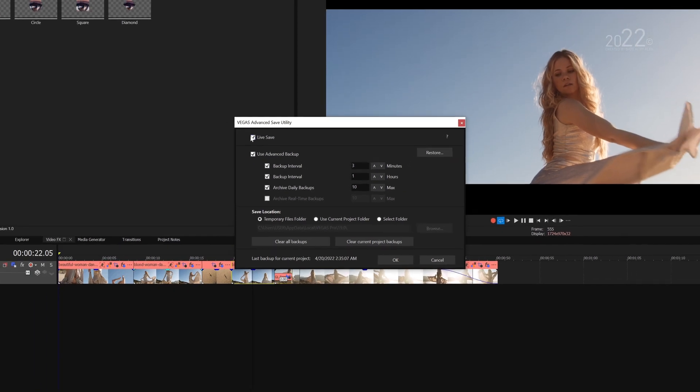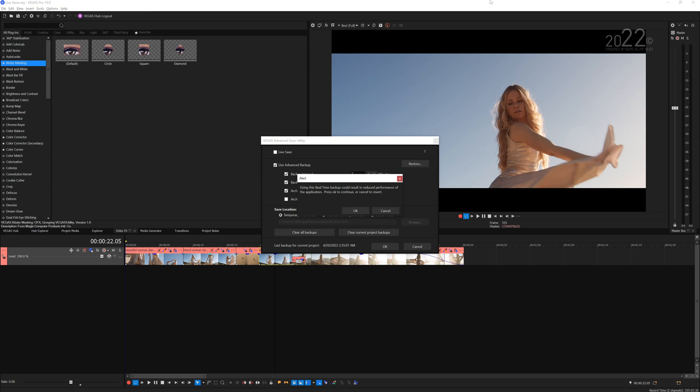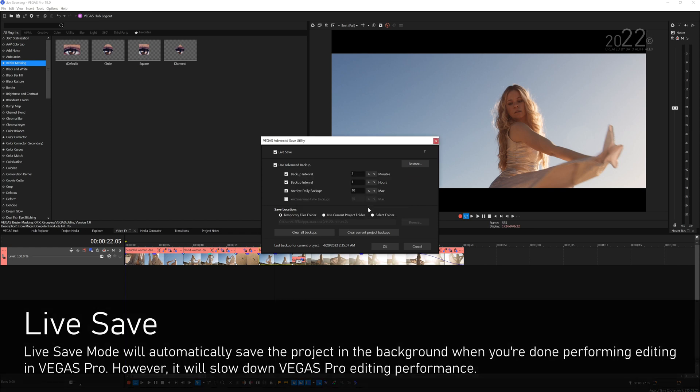Let's start off with Live Save. When you enable Live Save, it'll prompt you with an alert saying that it will reduce performance of the application, which means that the overall editing experience in Vegas will be slightly slower. That's the trade-off.